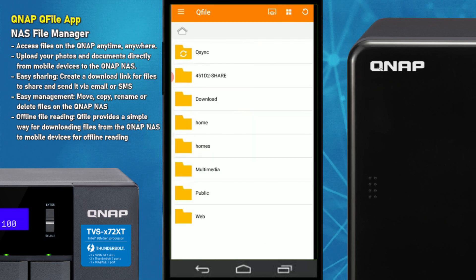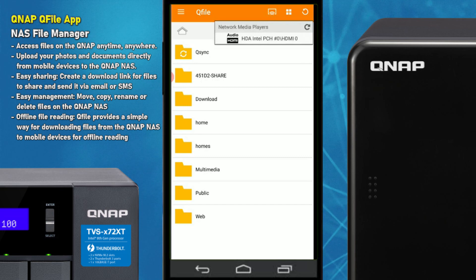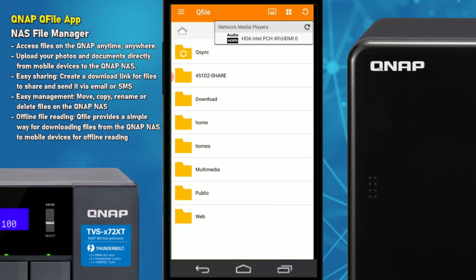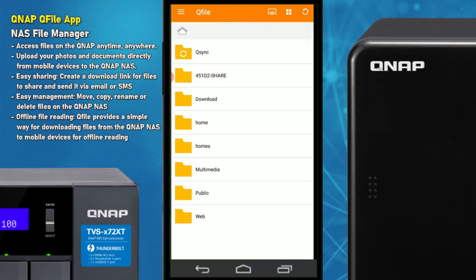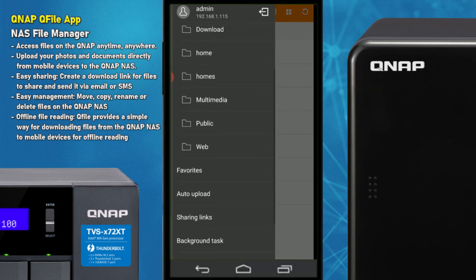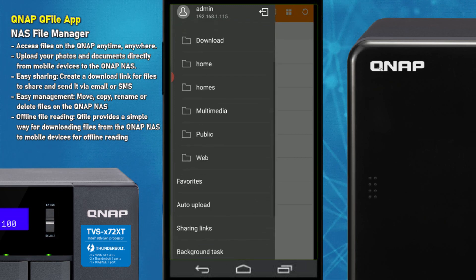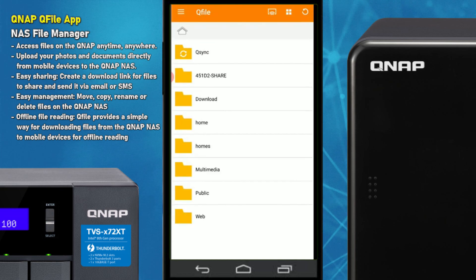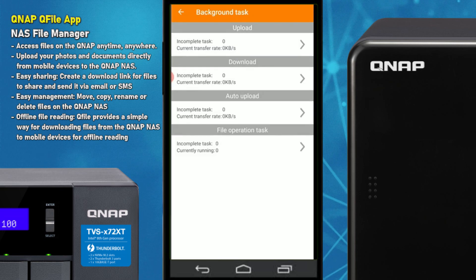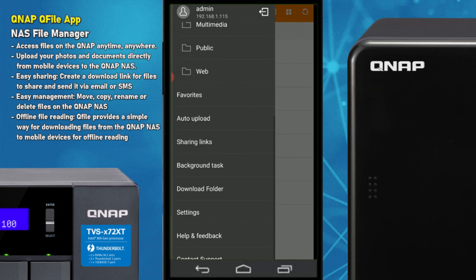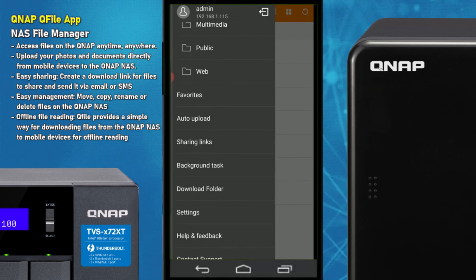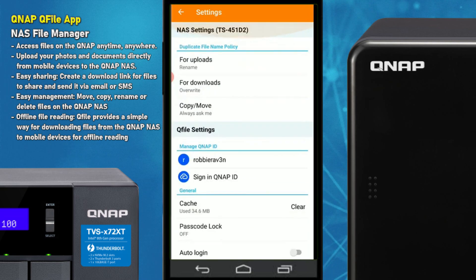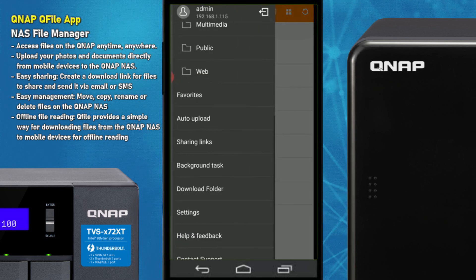You can change the view and cast to multimedia devices — projectors, sound systems, and network media players are all castable from this app. On the side menu you've got the main directories: shared folders, the primary directory of your volume, favorites, uploads, shared links, the download folder, and background tasks running on the NAS. The settings add extra options once you're logged in, such as default actions for copy and paste.